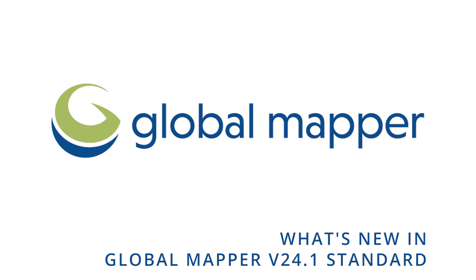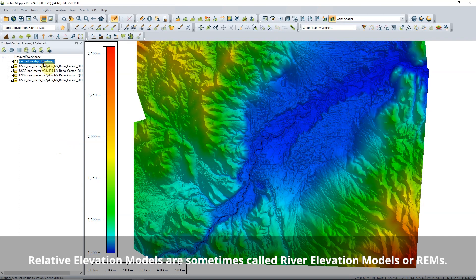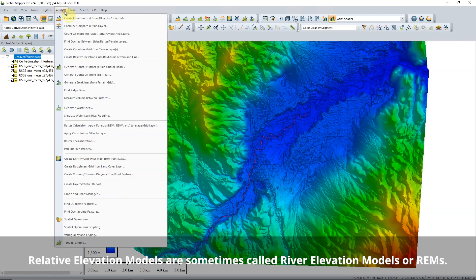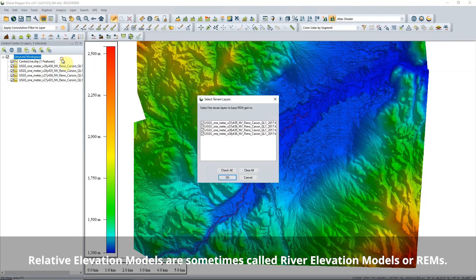What's new in version 24.1 Global Mapper Standard? Adding to Global Mapper's extensive terrain analysis tools, Relative Elevation Models, or REMs, can now be created.